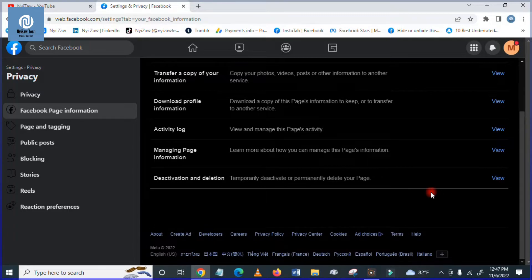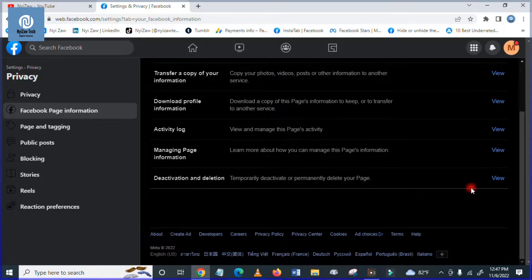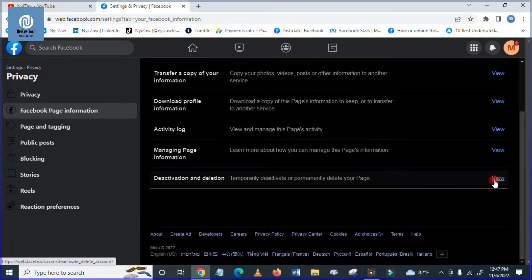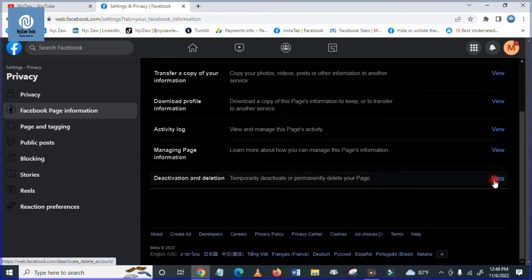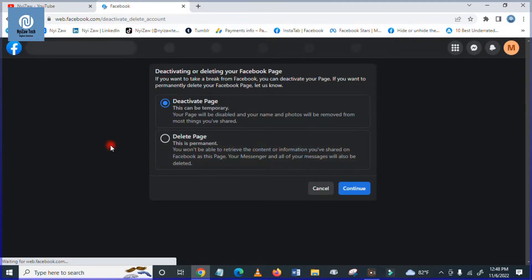So please be careful before you delete. You have to click view and you will see here two options.